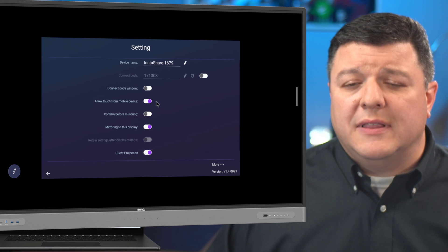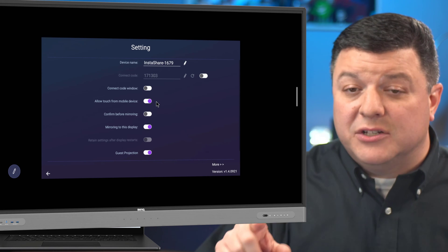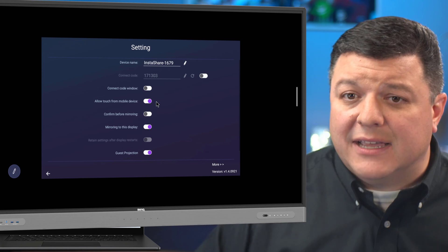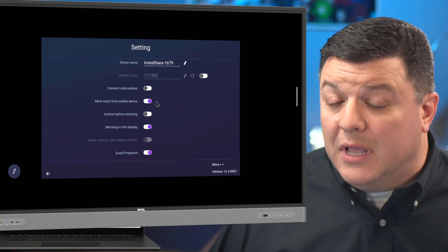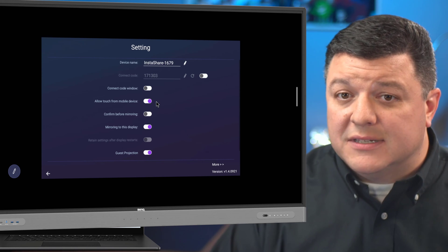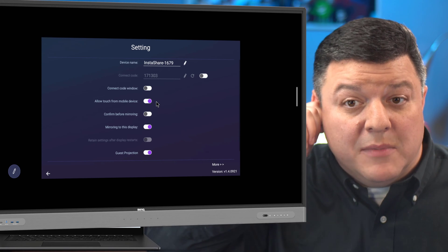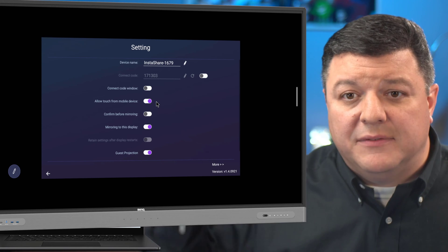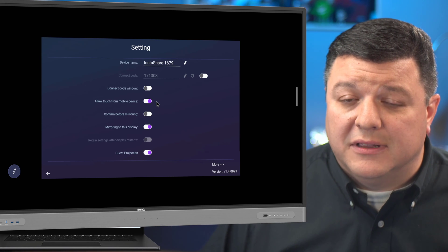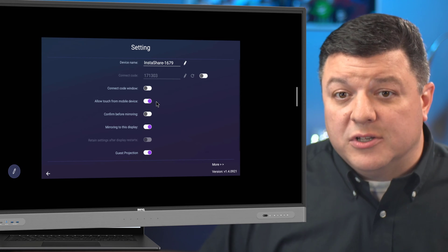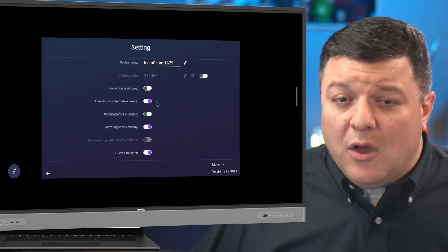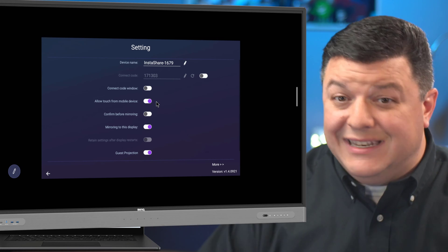going to turn on this option right here that says allow mobile touch. So turning that on means I can go up and touch the board and it will touch back to my laptop. So kind of a neat thing. I can have my wireless laptop on my desk or I can have it on my podium. At the back of a table, I can have an aide holding onto the laptop as well. And as long as we're using InstaShare to connect, we can both tap the board.